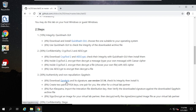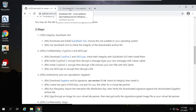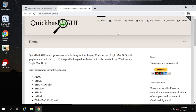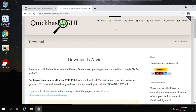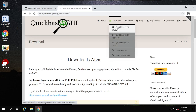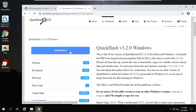Please pay attention for GPG4Win — we need version 3.1.14. For QuickHash, when you download, you can choose your version. You can see Windows here — download this Windows version 3.2.